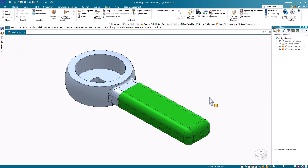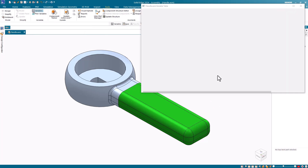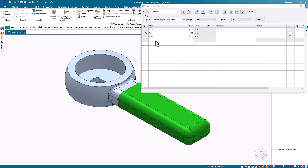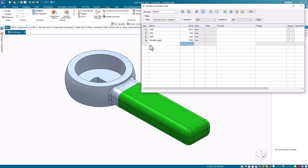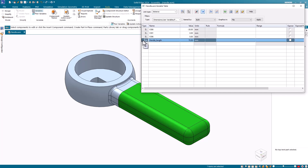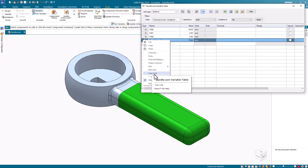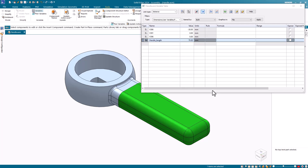Now I will create some links. I wish to be able to control the length of the handle from the assembly. First, I'll open the assembly variable table and add a user-defined variable to represent the handle length. I'll name this handle_length and give it an initial value of 70 millimeters. I then click the button adjacent to this row, right-click, and select Copy Link from the shortcut menu. Make sure you select Copy Link and not just Copy.